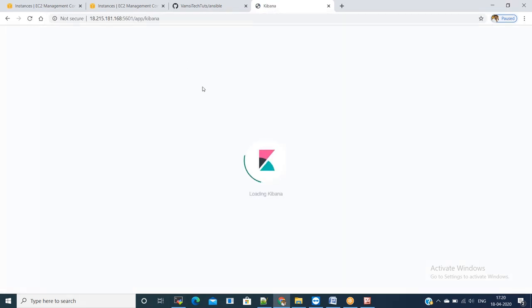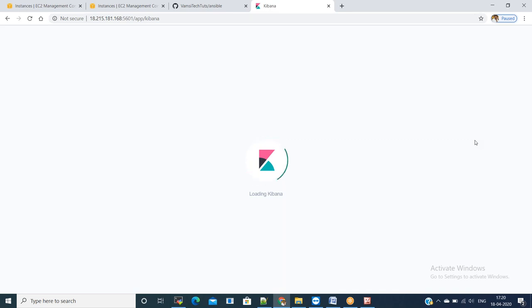We will go to Kibana and grab the IP and just replace 9200 with 5601. Kibana UI is also loading. Once the Kibana UI will open, we need to still define the index pattern.